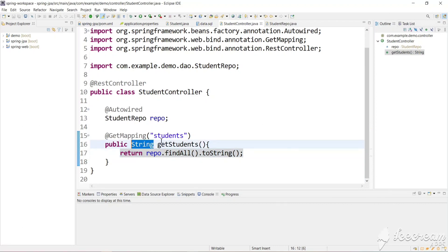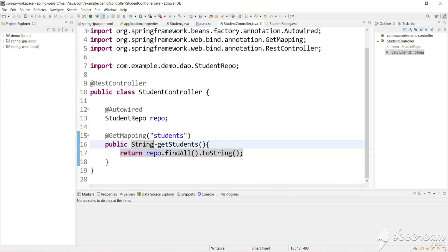In this video we will see how to get data in JSON format and how to return a list of students. Instead of returning a string, we will return a list of students, which will be automatically converted to a JSON response.